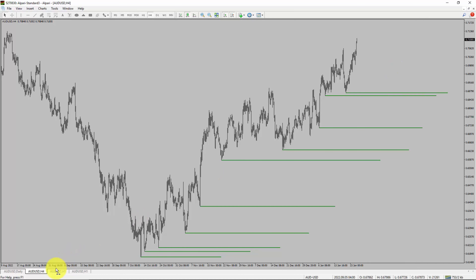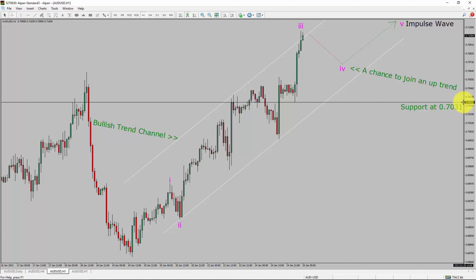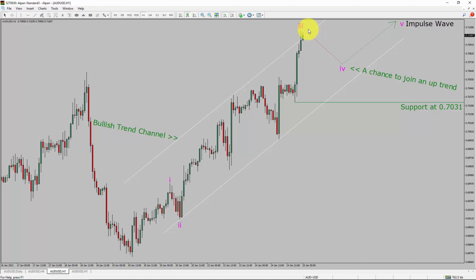Next, let us take a look at the 1-hour timeframe. The trend is up in the 1-hour chart. Intraday support is present at the 0.7031 price level. Based on the 1-hour bullish trend channel, I expect bullish impulse wave 5 leg to move up, which offers a chance to join the uptrend in AUD-USD pair. Care is required to open a buy trade as I expect a possible top in the AUD-USD currency pair in coming trading days.